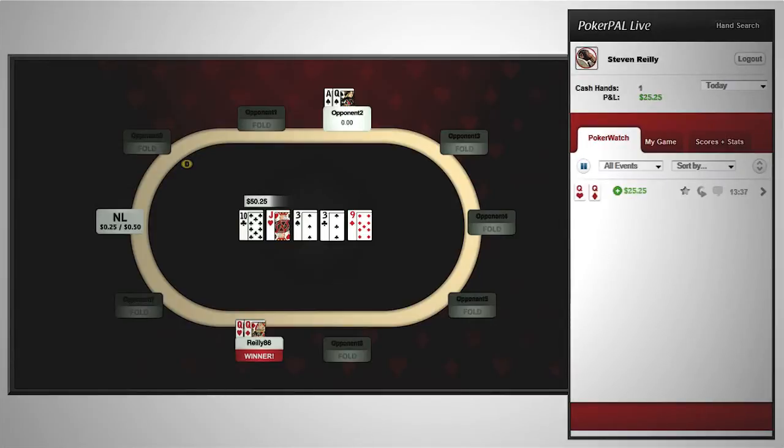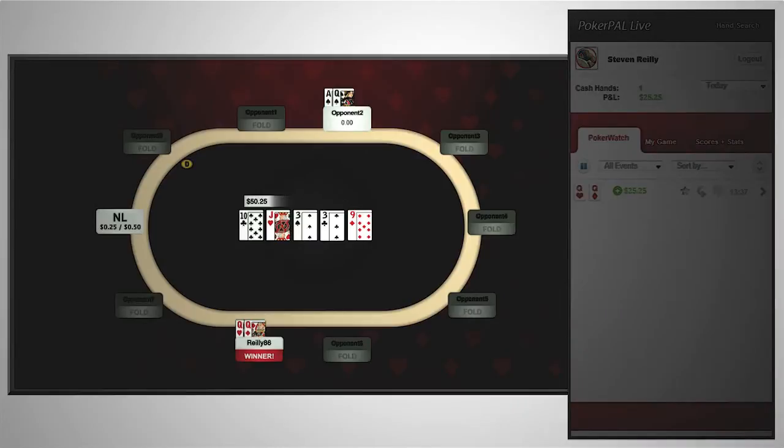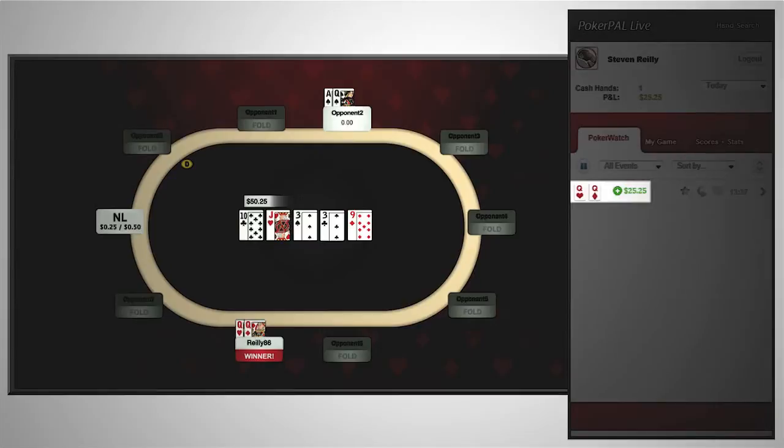The result of this hand is now viewable in PokerPal Live. At a glance you can see your hole cards and your profit or loss from the hand.